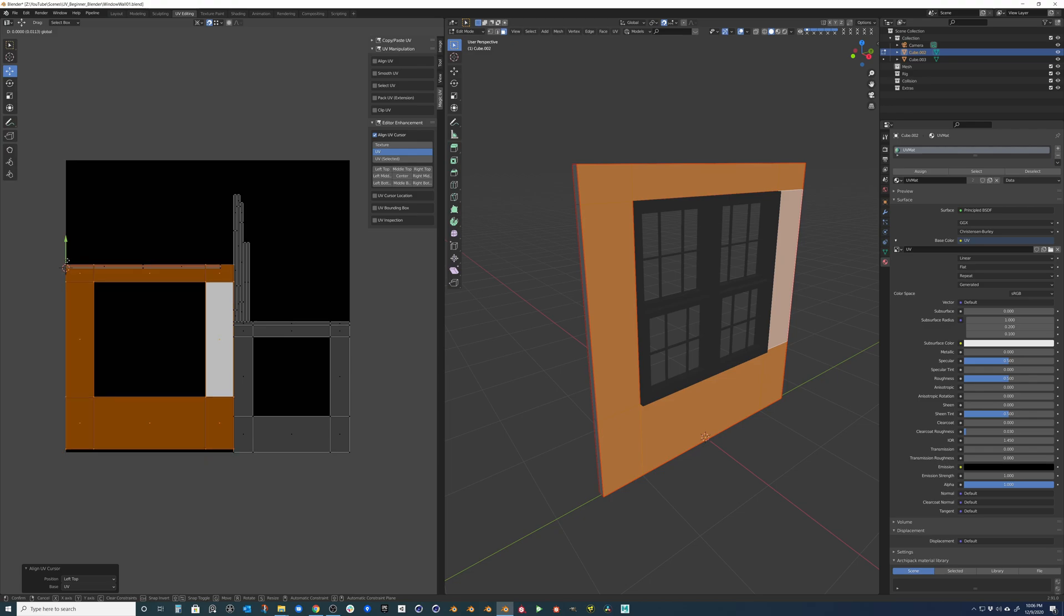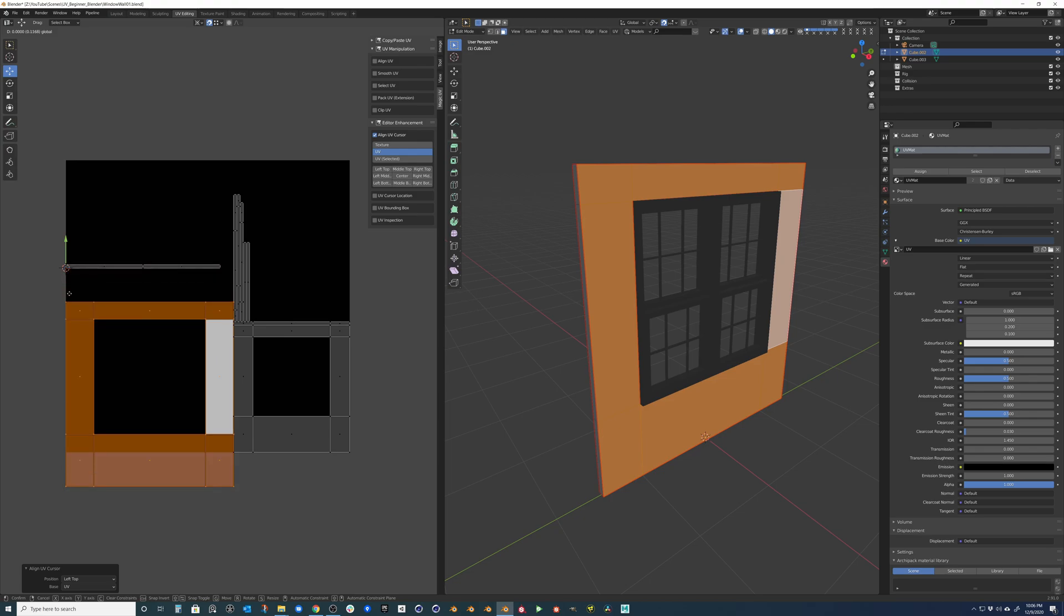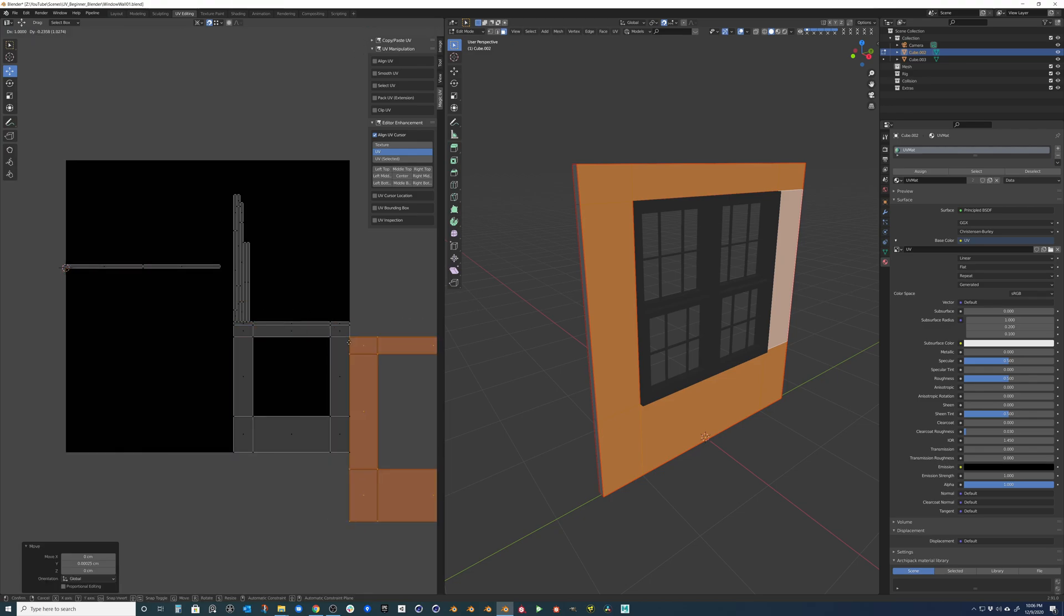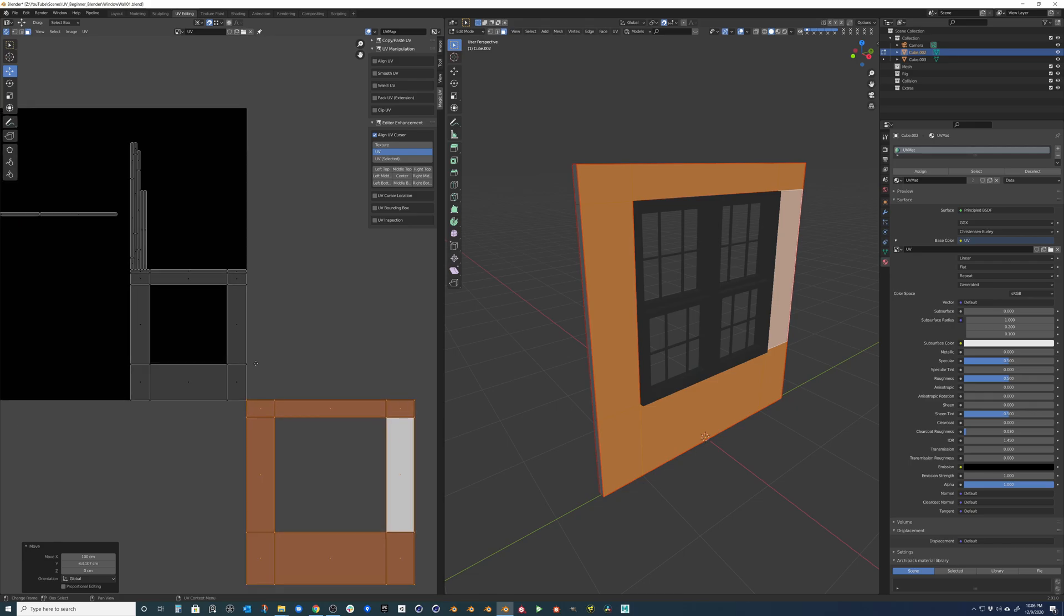So then we can actually move this around. And you can see that we can snap it to different areas.